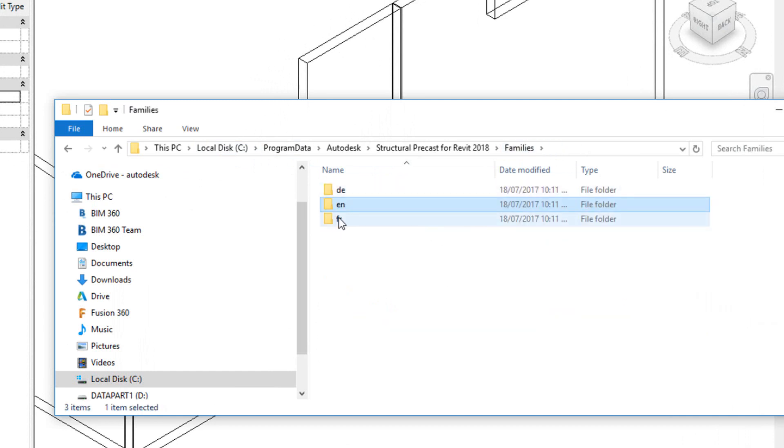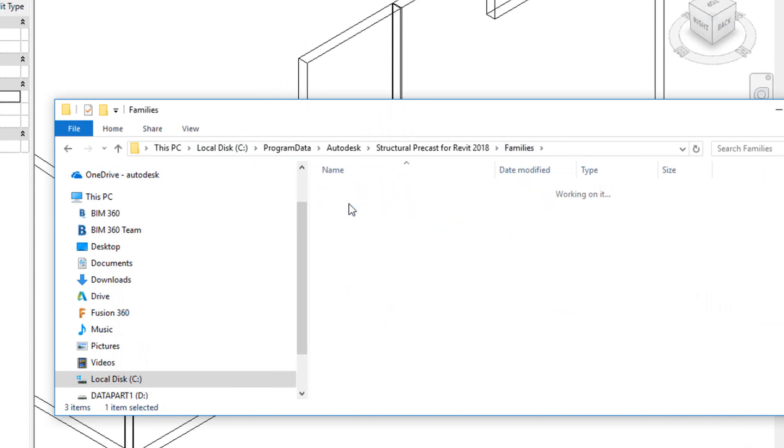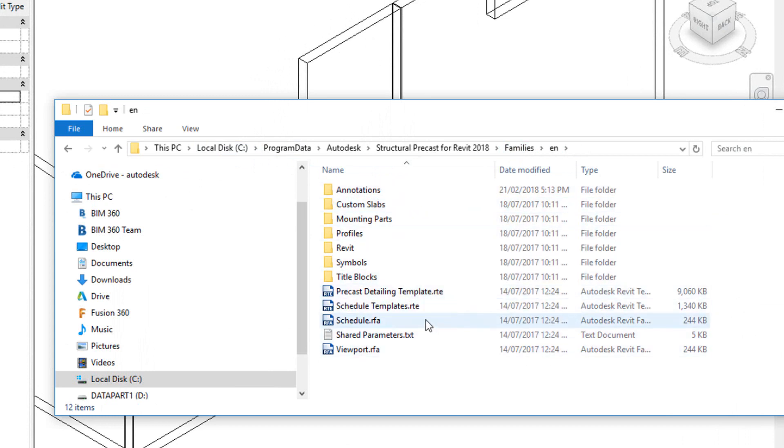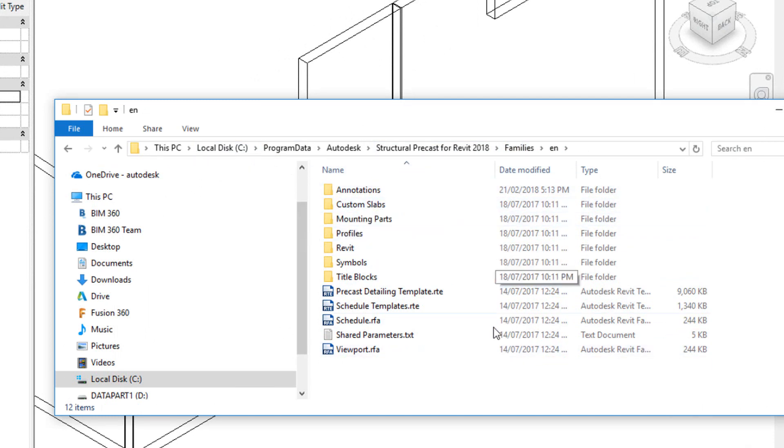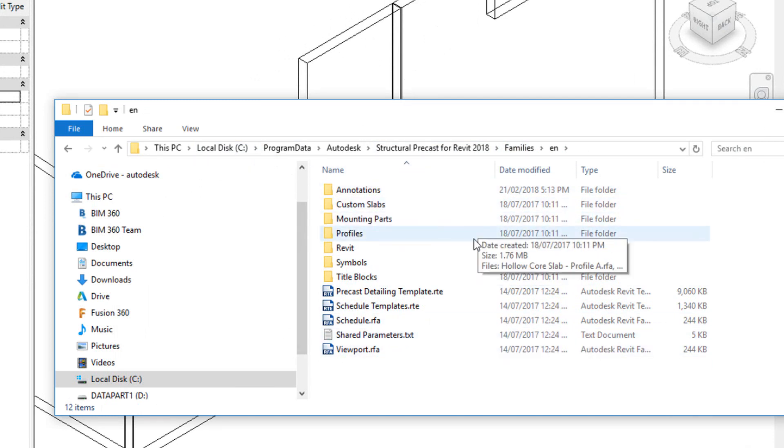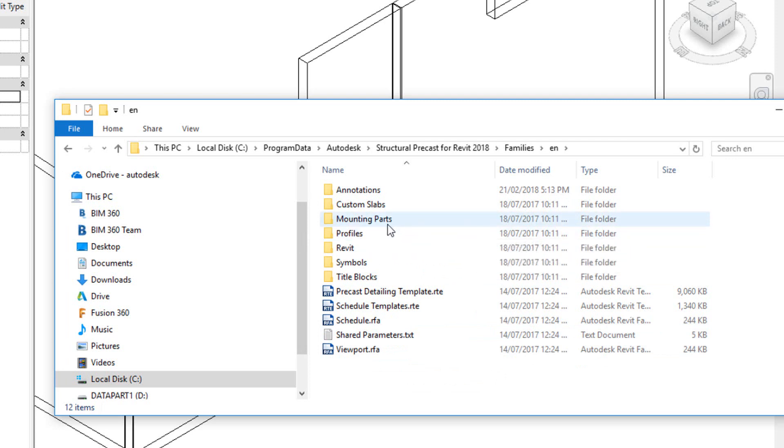Obviously you've also got French and German. All these families get synchronized together with the current model. So if you keep adding to this area for your families, they will continue to be synced with every single model that you work on.